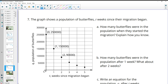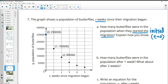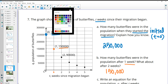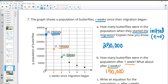Problem seven: a graph shows the butterfly population t weeks since migration began. Initially — at t equals zero, the vertical intercept — the population was 250,000. After one week it was 150,000, and after two weeks it was 90,000.